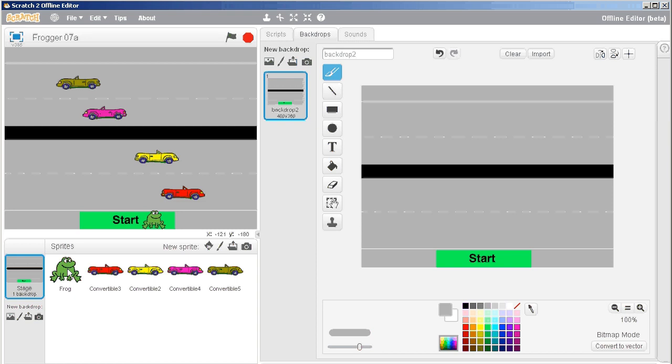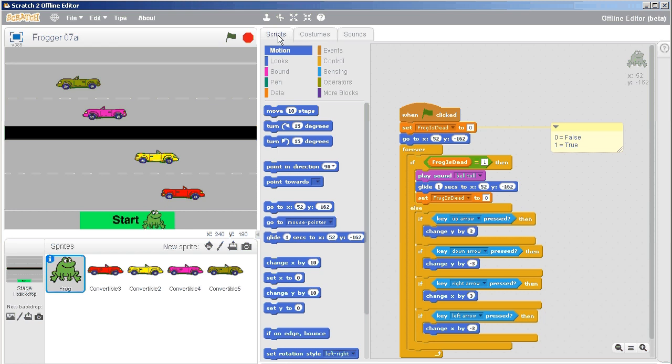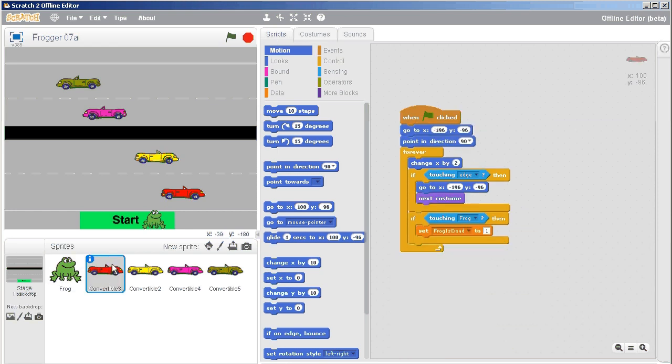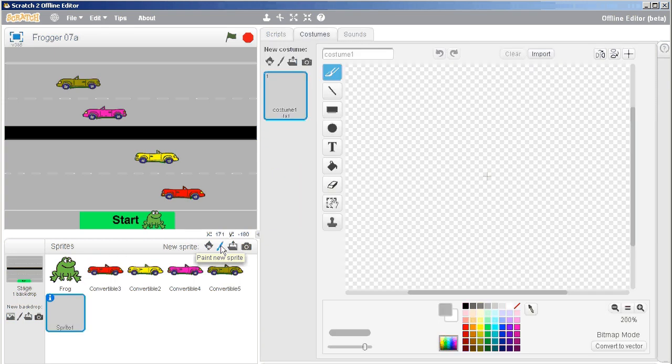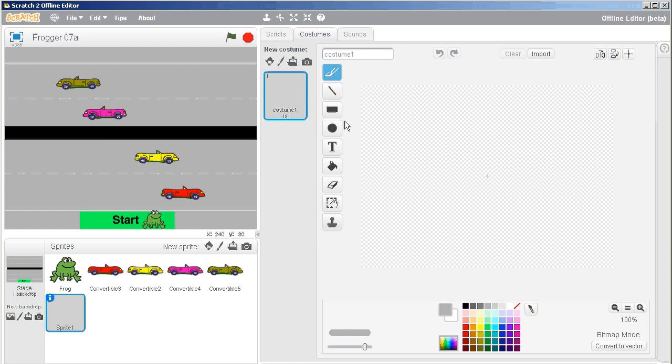I can go back to my frog script is all good, my car scripts are excellent, and now I want to create a new sprite, so I'm going to paint a new sprite, and I want to zoom back out to a hundred percent. I'm not sure why it's always set to two hundred percent, but that's somewhat annoying.